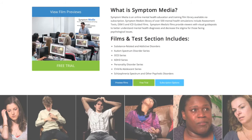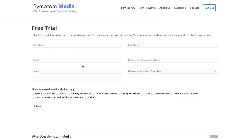Join the over 300 universities, colleges, medical schools, and hospitals subscribing to Symptom Media. Be sure to visit SymptomMedia.com to sign up for a free trial today.